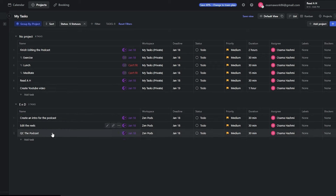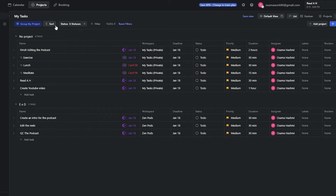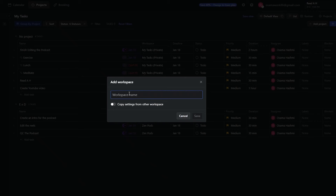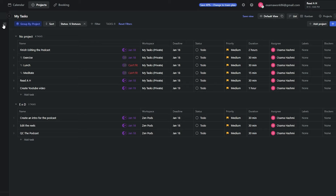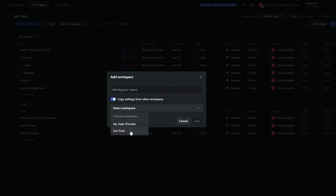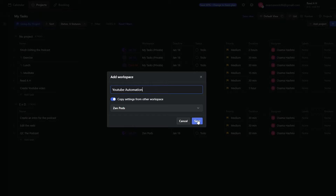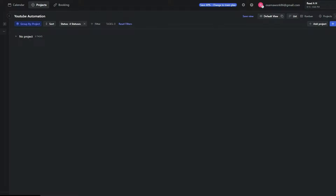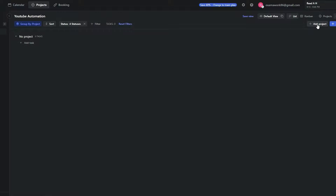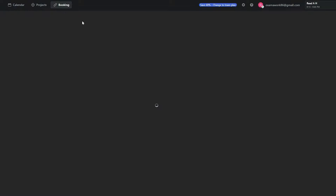Your daily tasks and project tasks are all visible here. Under the Zen Pods project you can see and manage all podcast-related tasks. To create a new workspace, click the plus icon, enter the workspace name, optionally copy settings from an existing workspace, and click Save. Inside a workspace you can add tasks or projects using the buttons provided. It's very simple and easy to use.